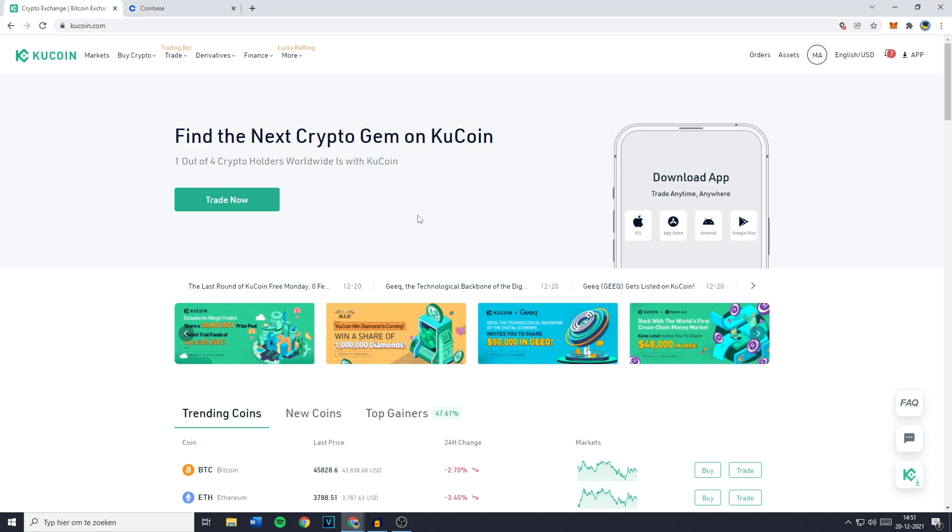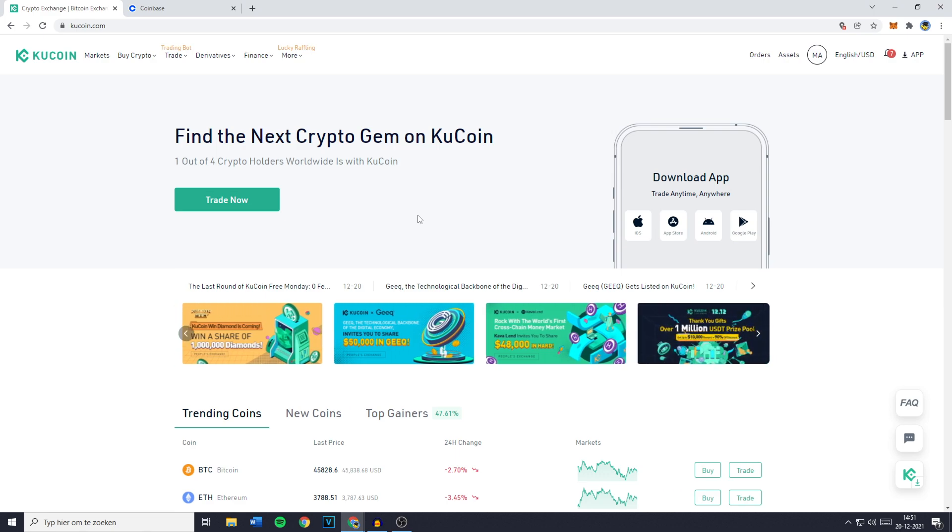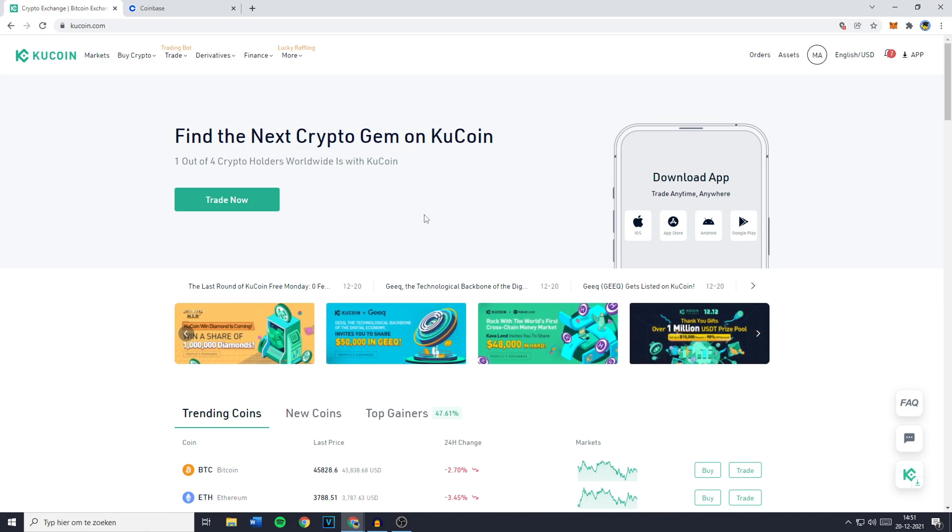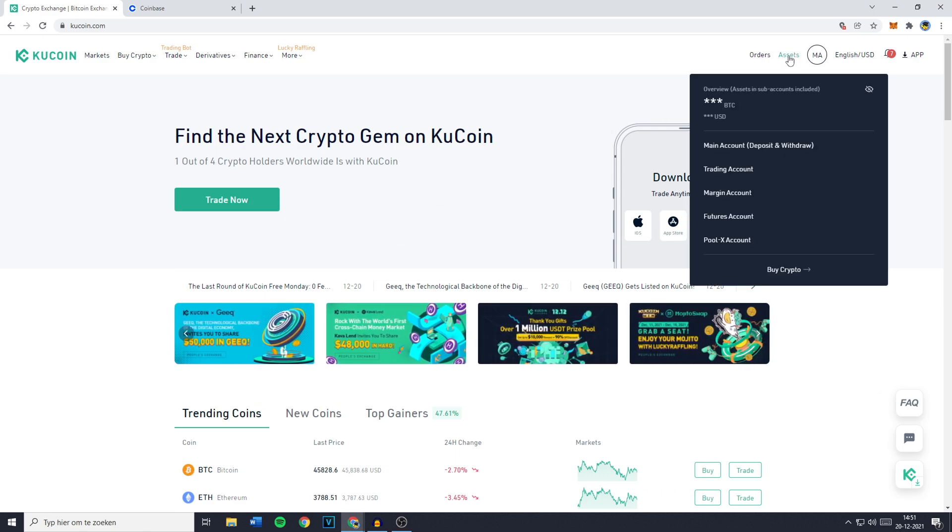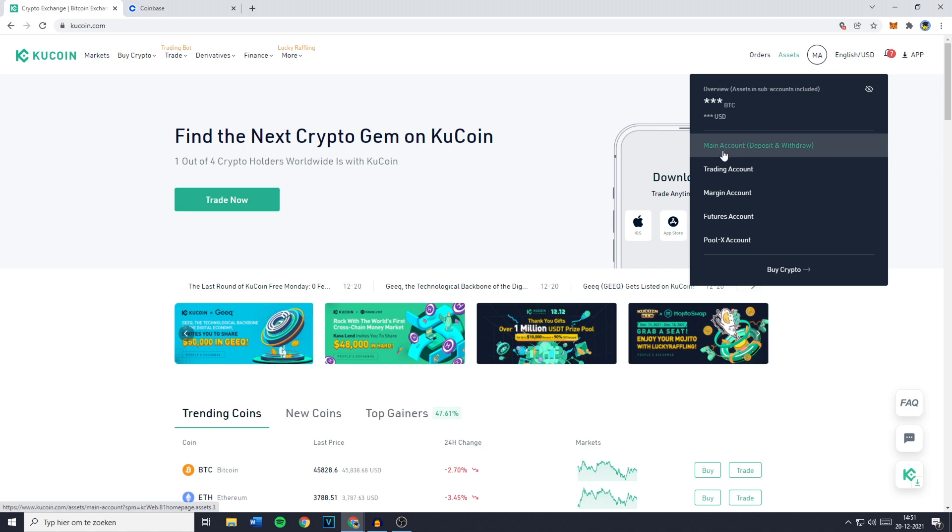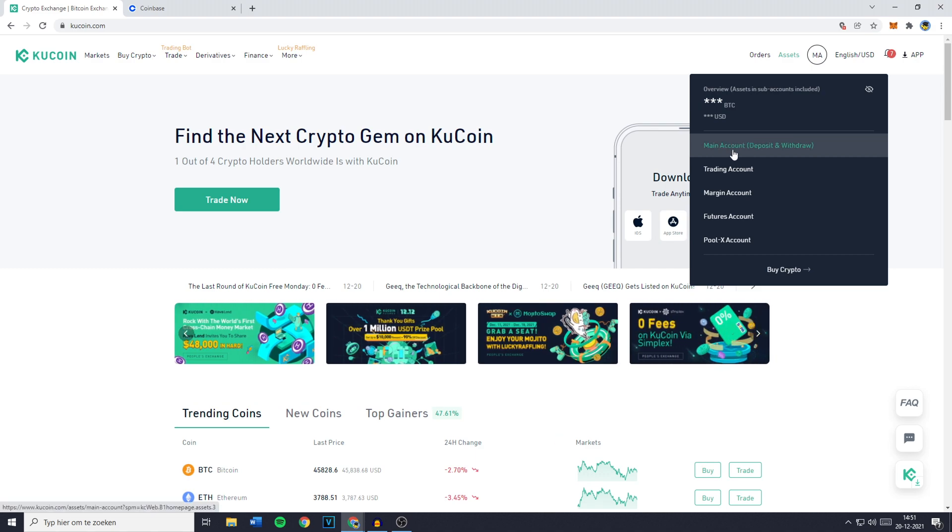Now the first thing you need to do is to go over to KuCoin and Coinbase and login into your accounts. Once you're logged in you want to go over to KuCoin, go over to assets and then click on main account. Because as you can see over on this page you can deposit and withdraw cryptocurrencies.